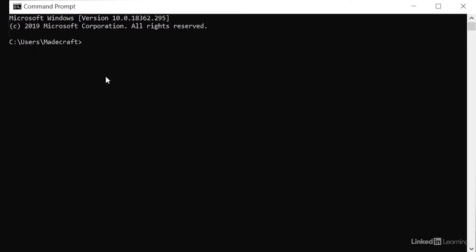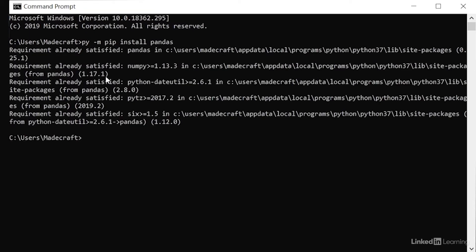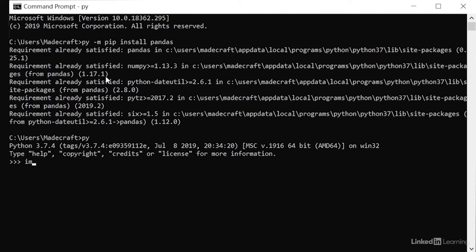For my system specifically, I need to run pi-m pip install pandas. As you can see, I already have it. Now, let's open up Python in our terminal. If we import pandas and press enter, we see no errors and that means pandas was installed correctly.